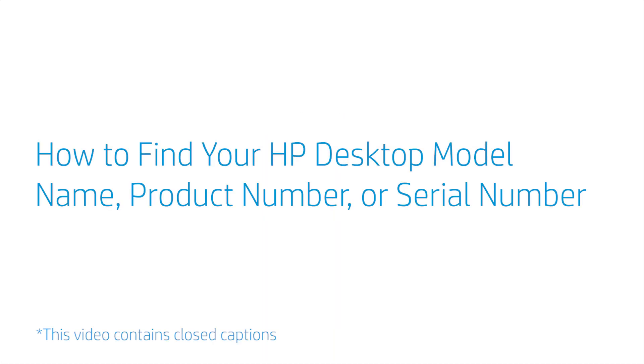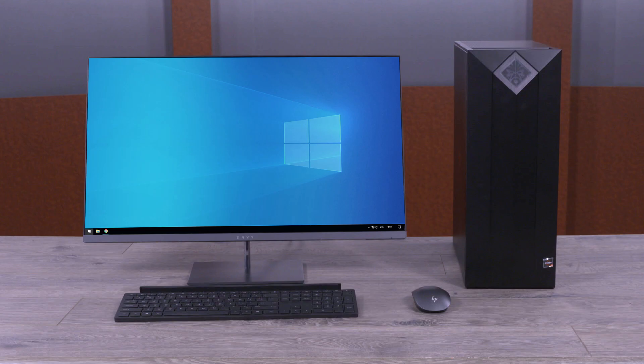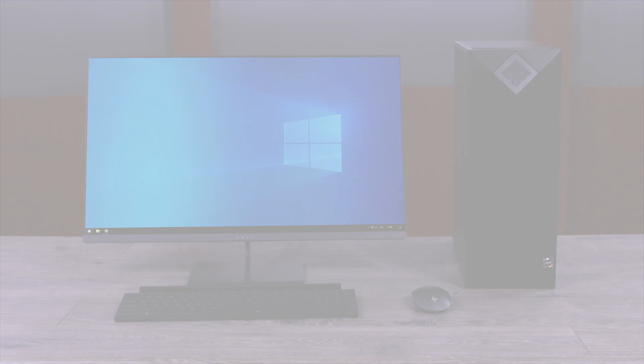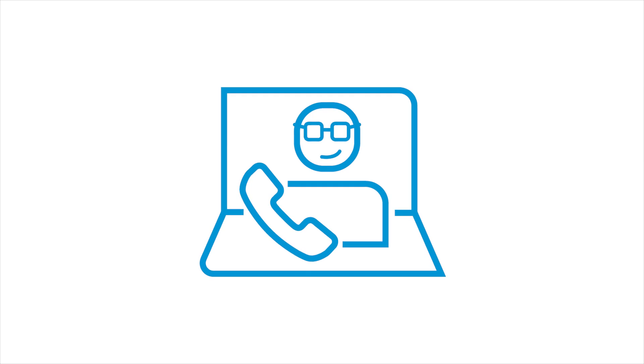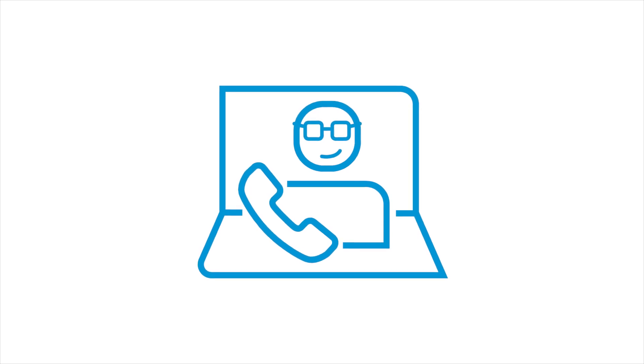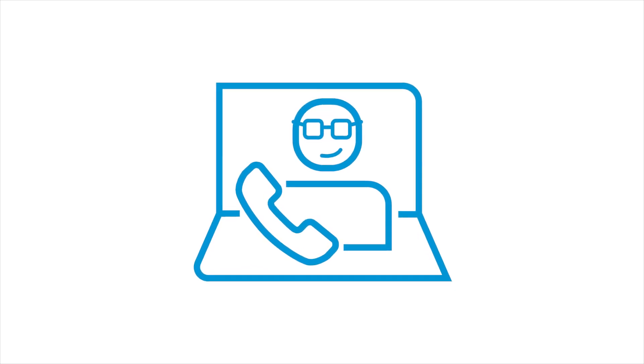How to Find Your HP Desktop Model Name, Product Number, or Serial Number. Check your computer and its labels to find the identifying numbers for your HP desktop computer. You need the identifying information of your desktop when you're interacting with HP support.